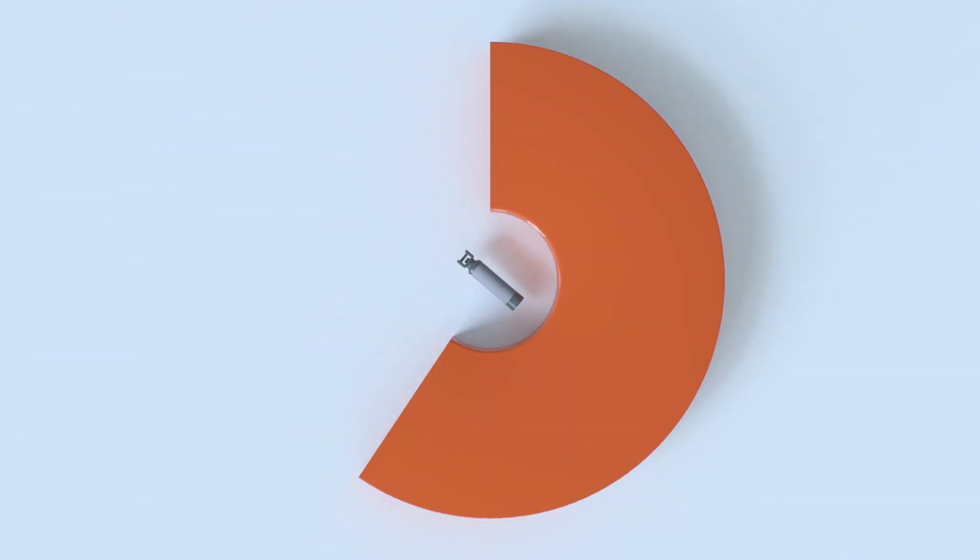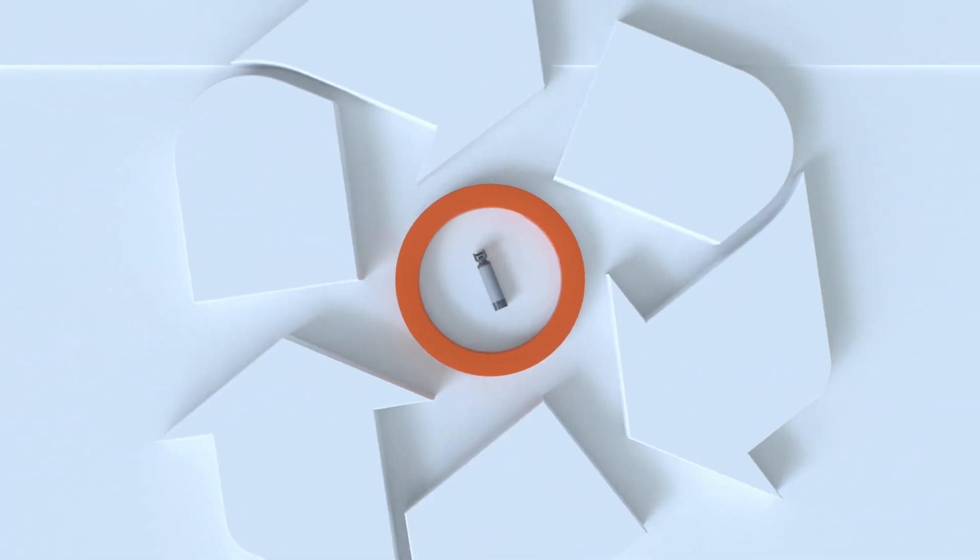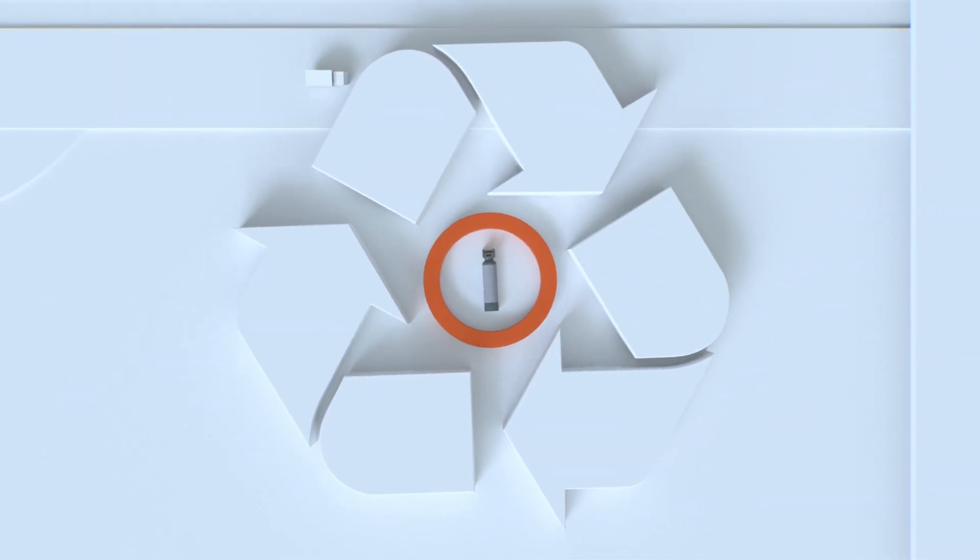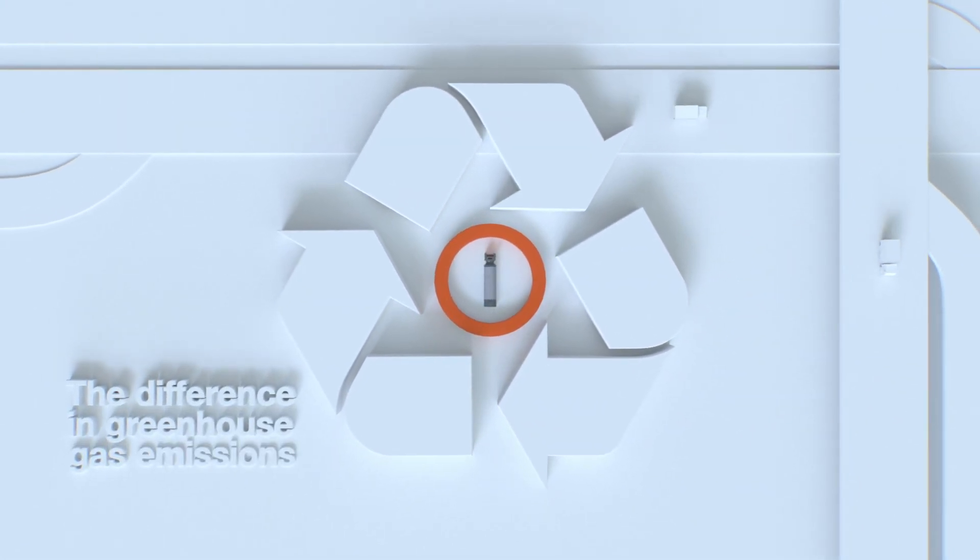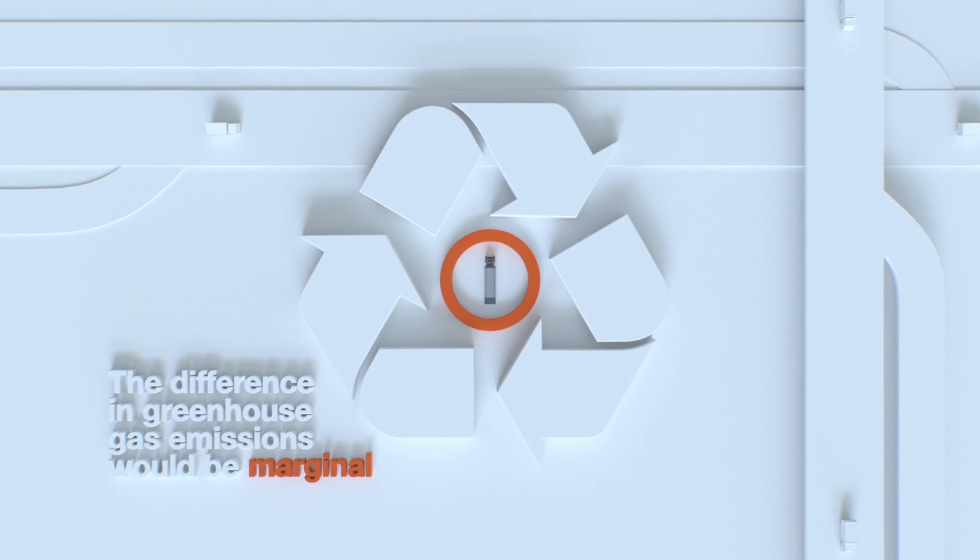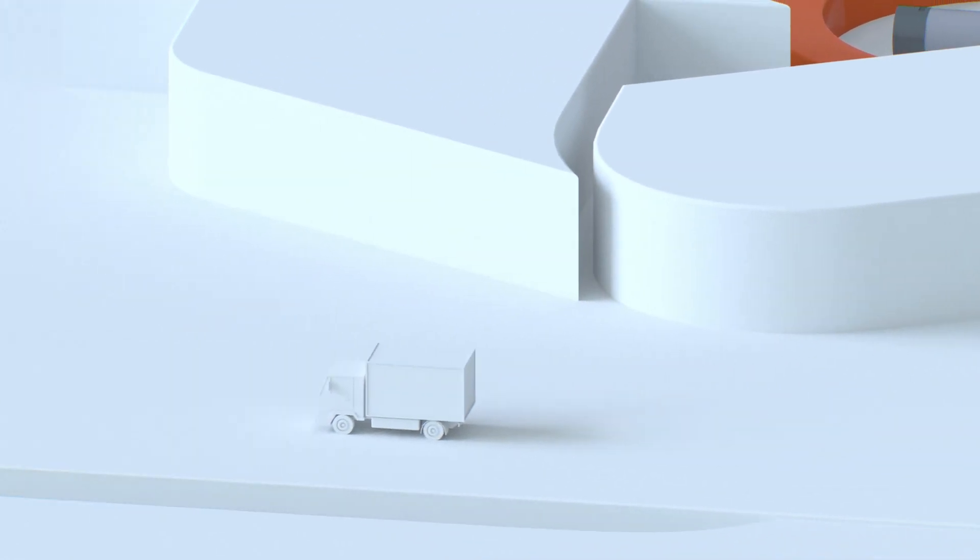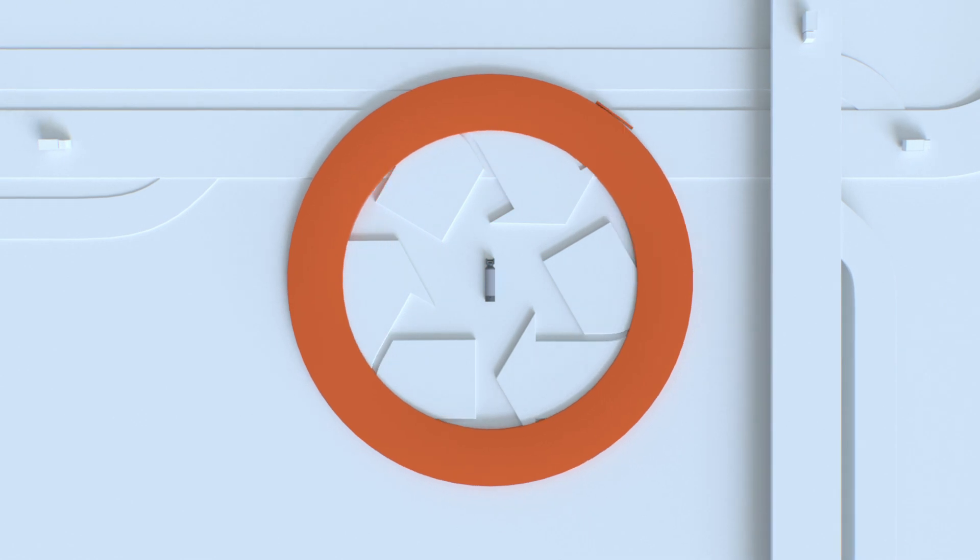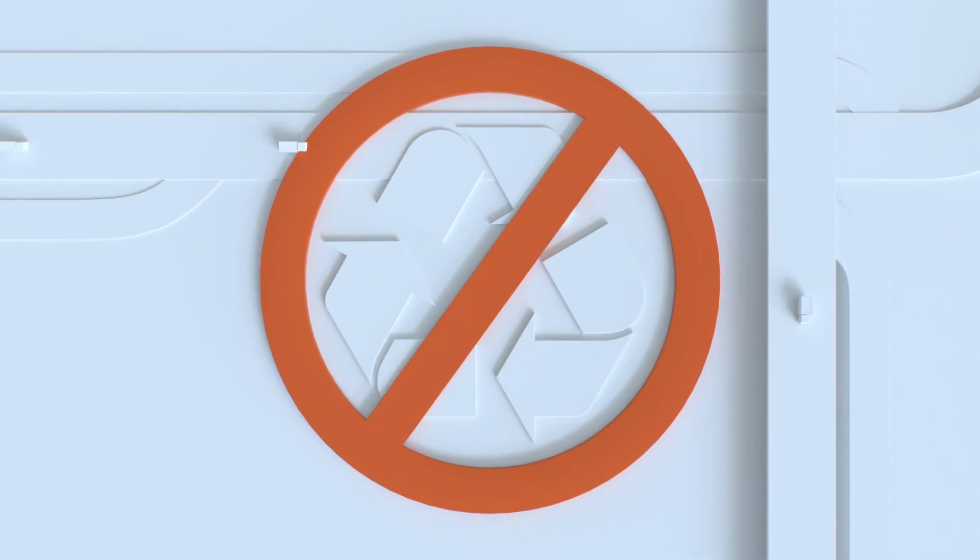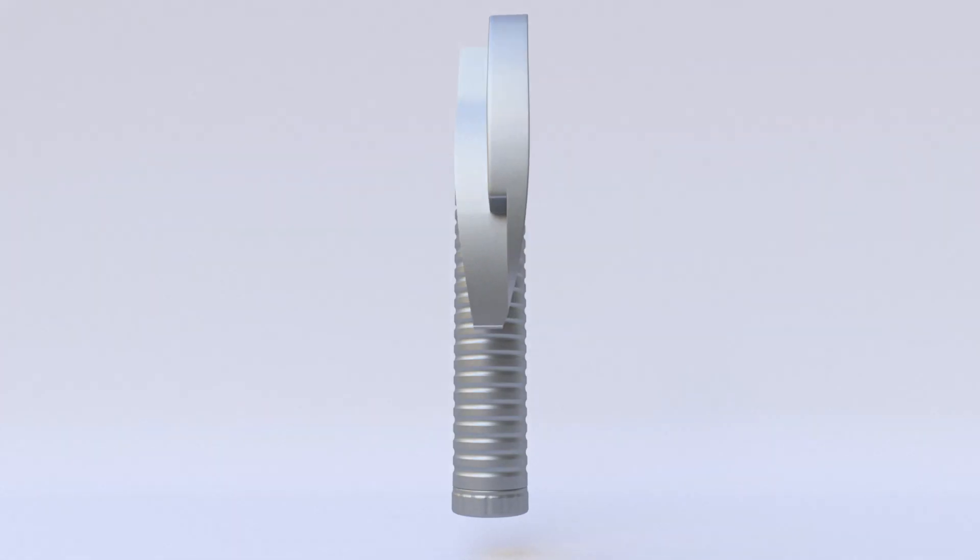A recent study concluded that even if 100% of disposable laryngoscopes and handles were recycled, the difference in greenhouse gas emissions would be marginal due to the emissions created during transportation and energy in the recycling process. Recycling is not a solution to the disposable problem. The solution is better reusable products.